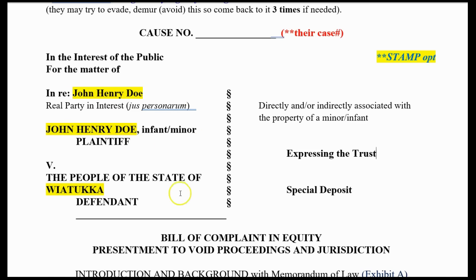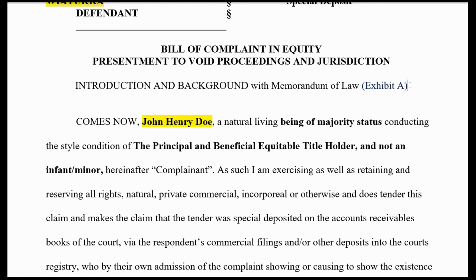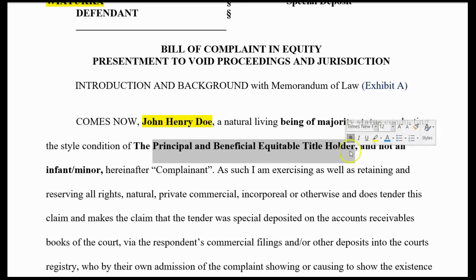This becomes a counter complaint versus the people or the United States or whoever was originally coming against you. So expressing the trust — this bill of complaint in equity presented to avoid proceedings and jurisdiction — that's what you want them to do. Introduction and background with a memorandum of law, which is a separate attached document. 'Comes now, John Henry Doe' — your natural full upper/lowercase name — 'natural living being of majority status conducting the style and condition of the principal and beneficial equitable title holder, and not an infant minor, hereafter complainant.'